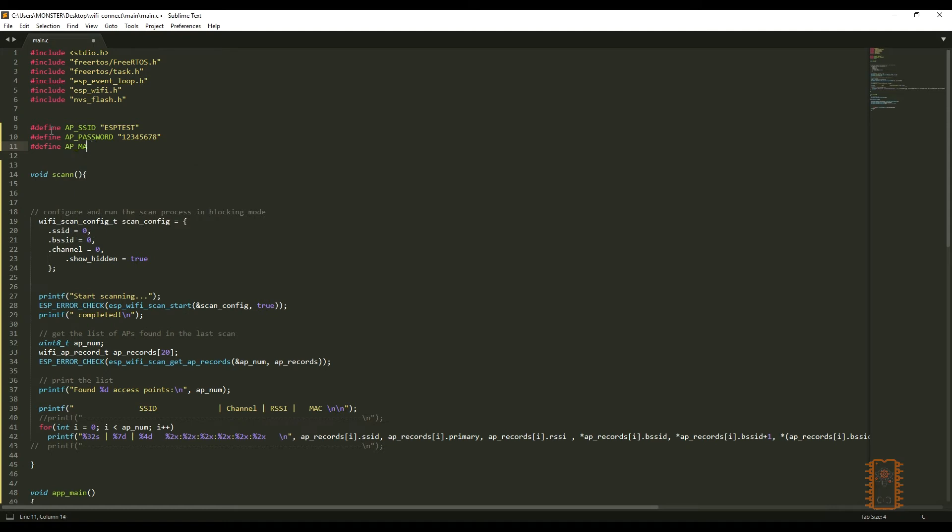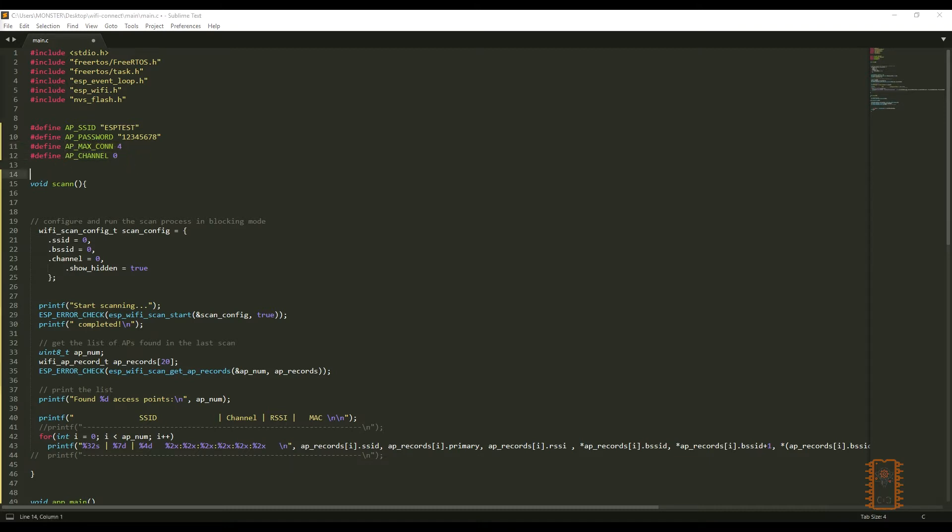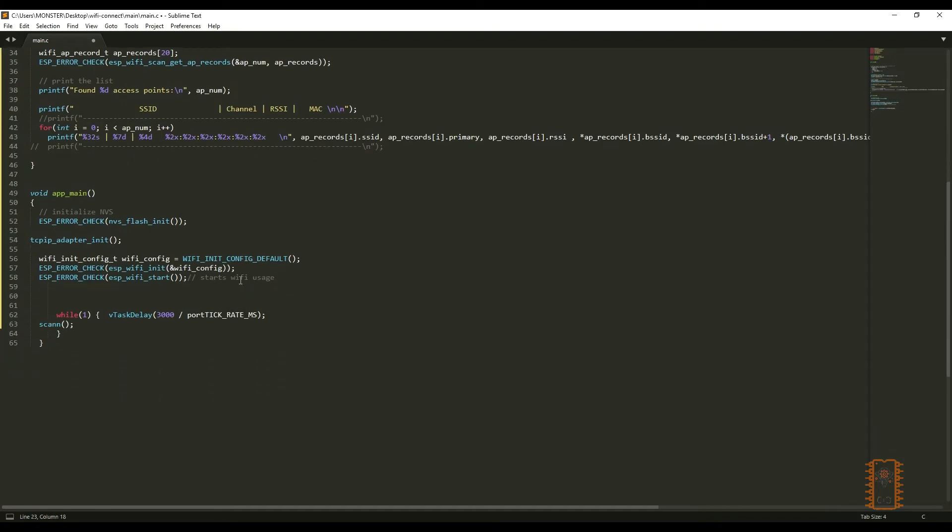I've defined both configurations that I will use. This is SSID of our network. This is password. This is the maximum device value that ESP will allow to join its network. And this is the Wi-Fi channel that will be used. Let's jump to the app main.